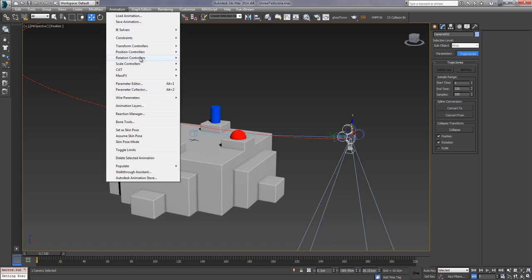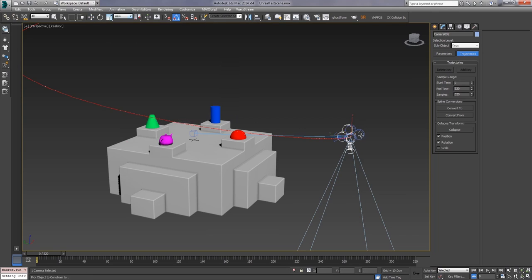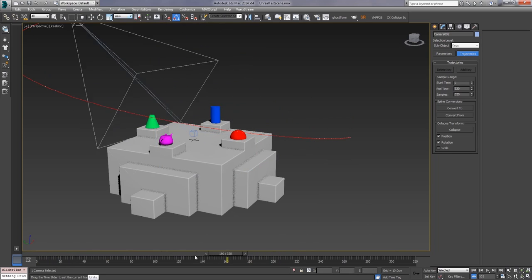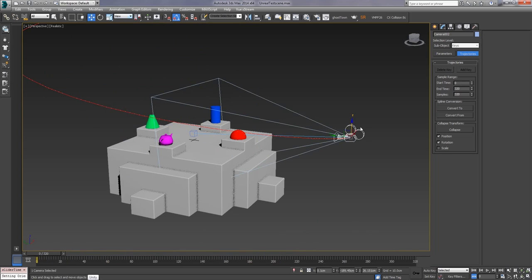We can also do that for the rotation if we put an orientation constraint on it. We do that and now with our free camera selected we can see that it's actually following along that track and working nicely.